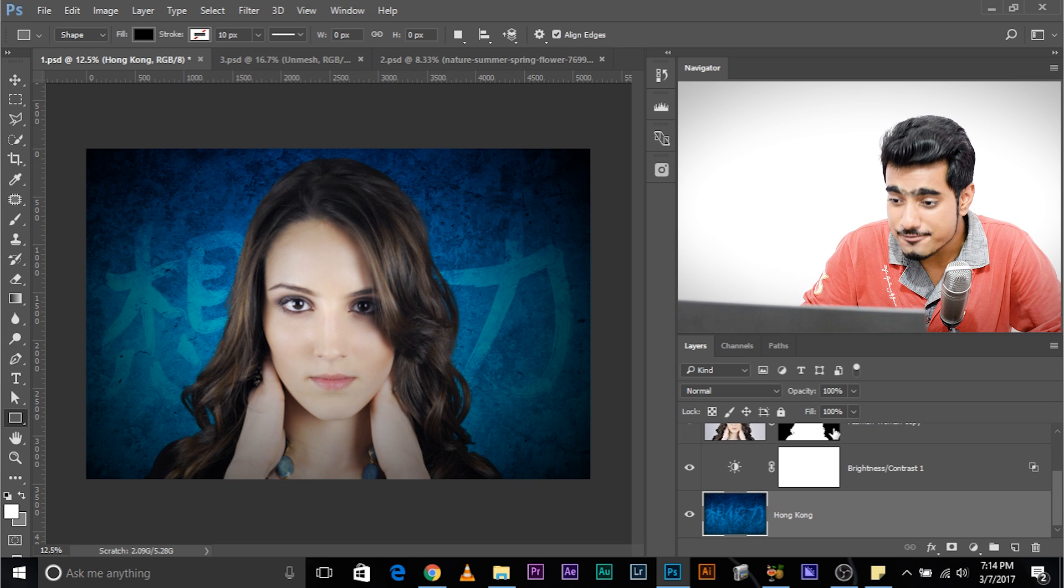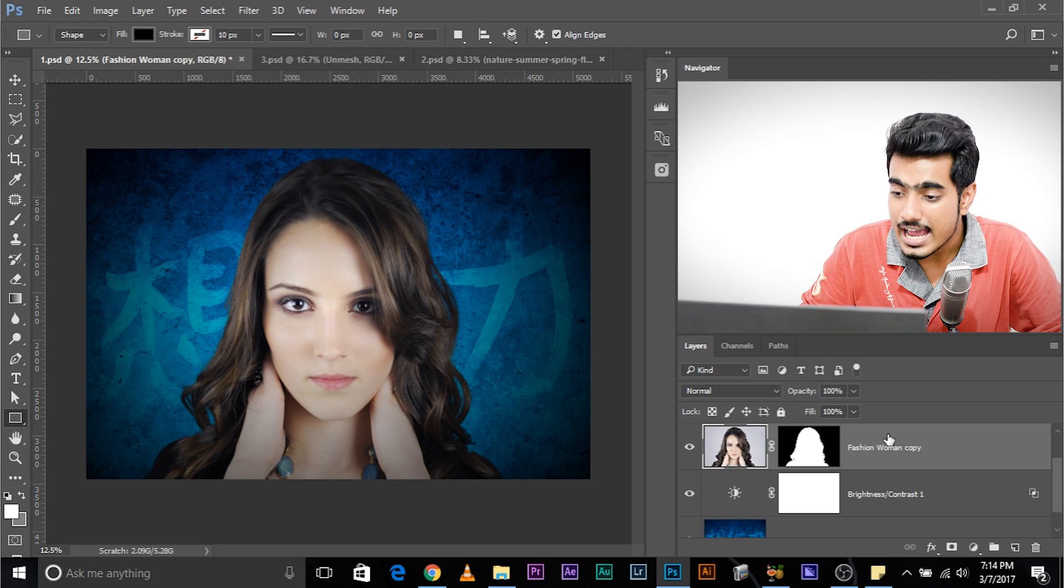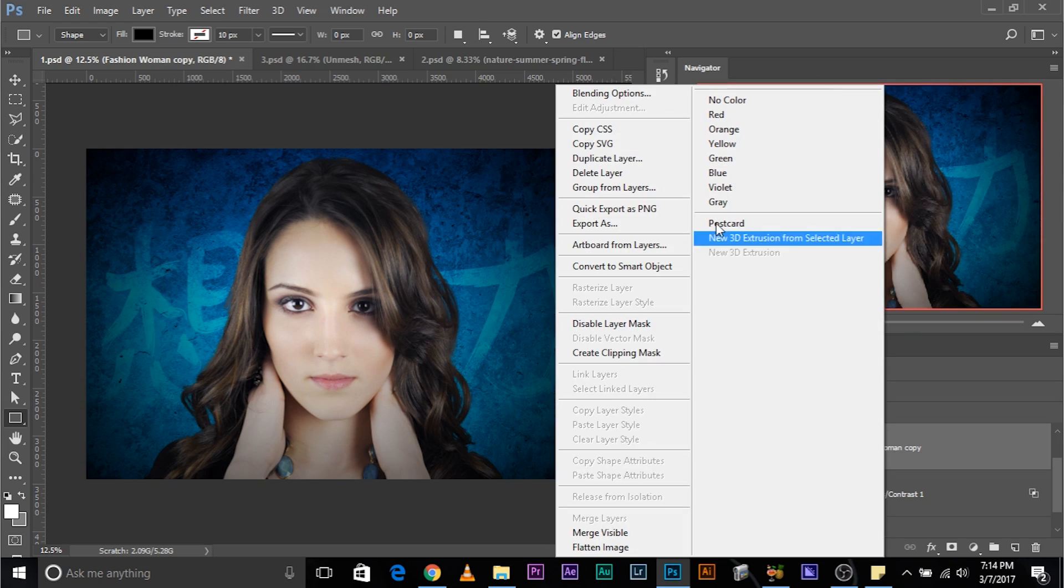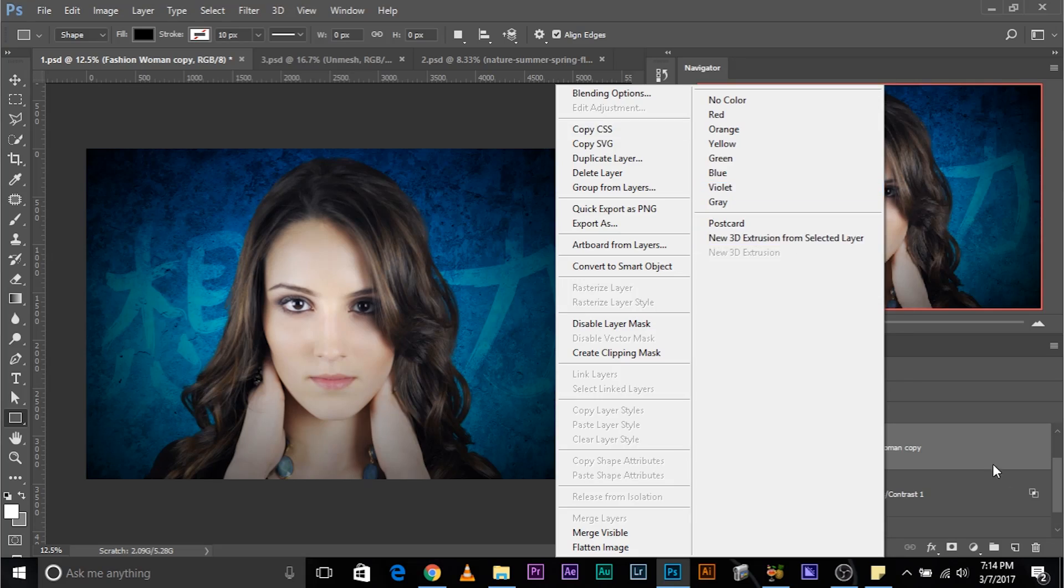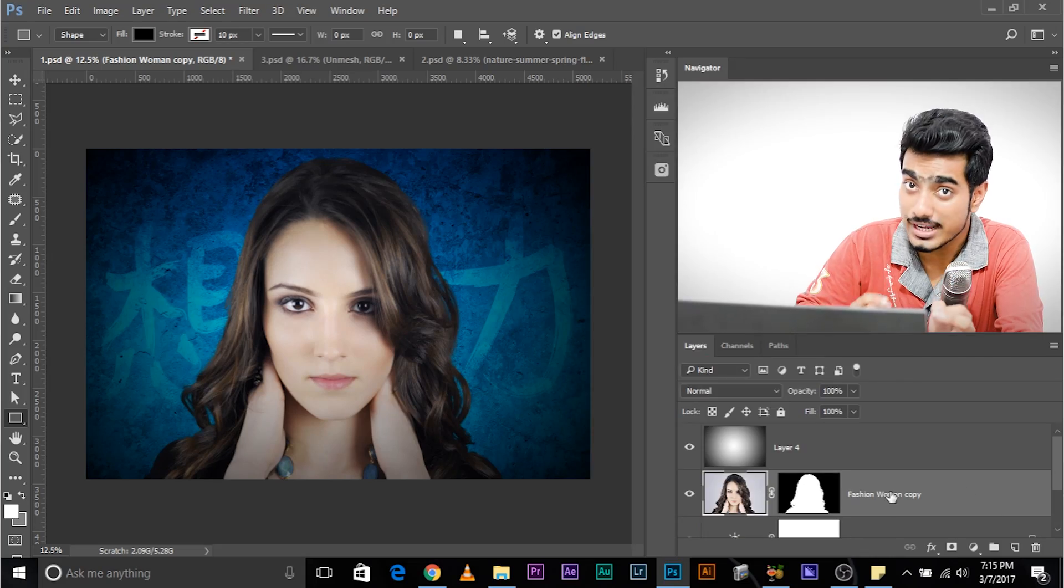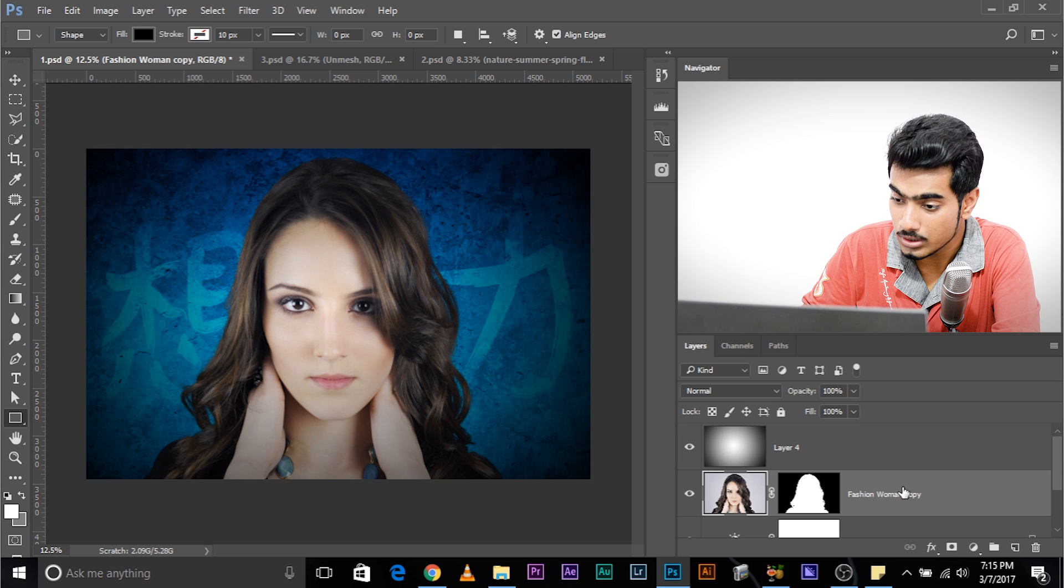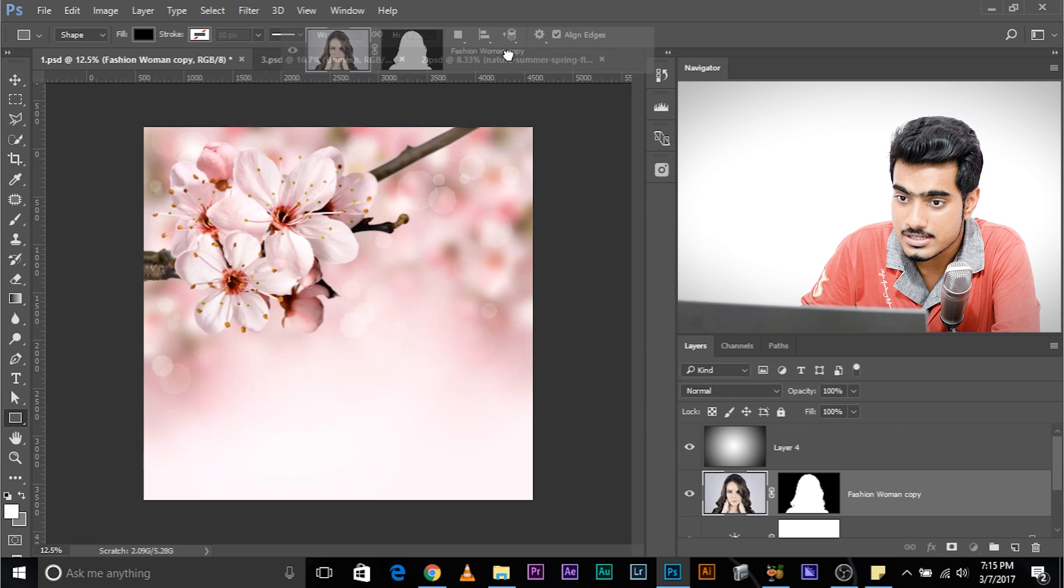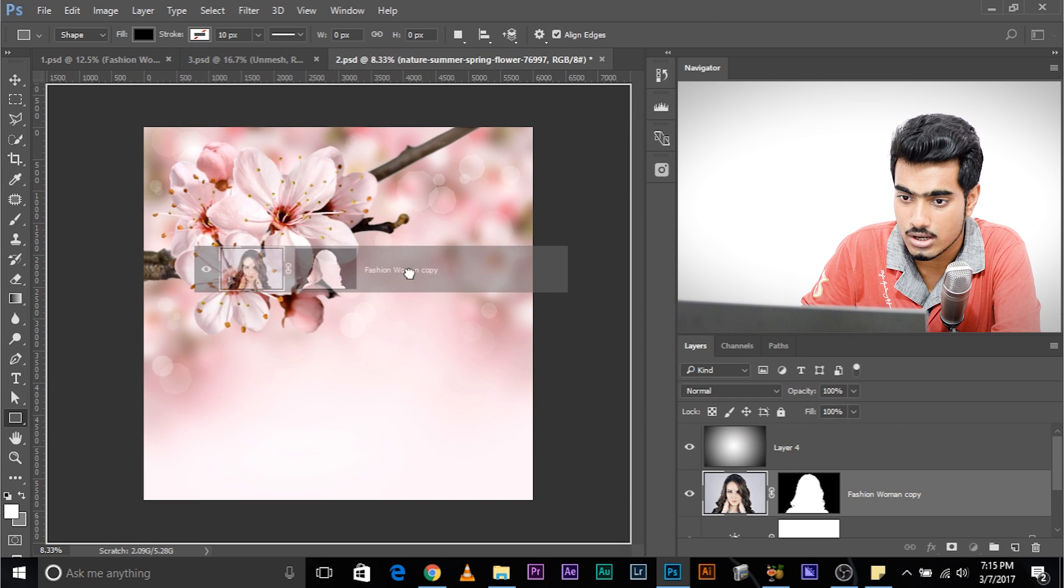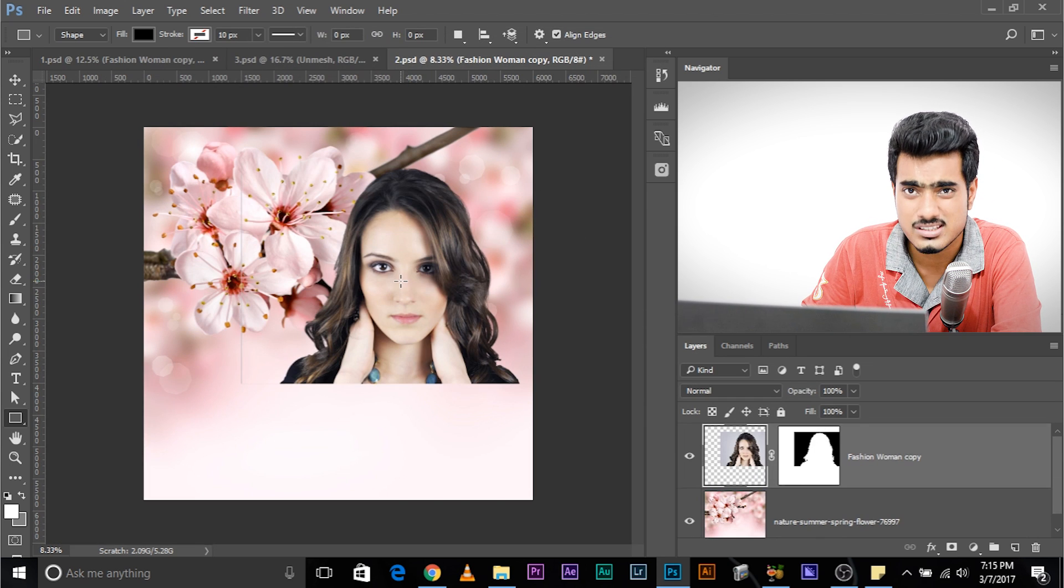you don't have to go ahead and save this layer and then again open it in another background. If you have that opened, if you don't want to use it again and again, all you have to do, you have to drag the subject layer, watch, drag it and drop it in the background of your choice.